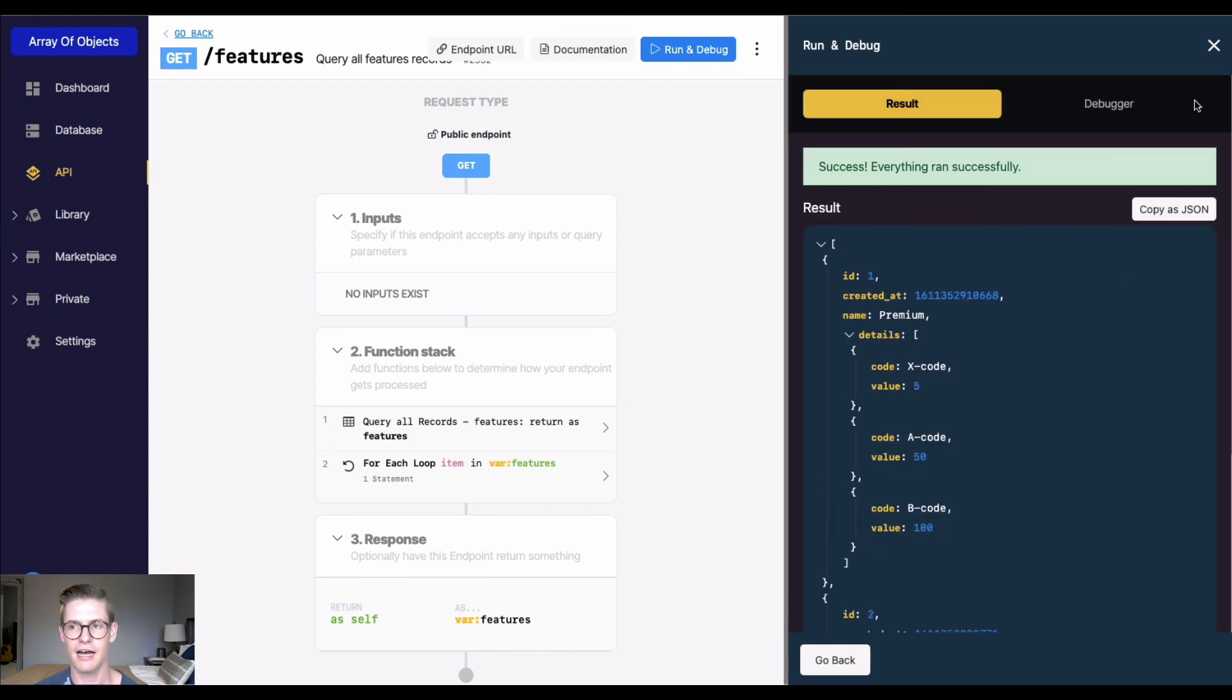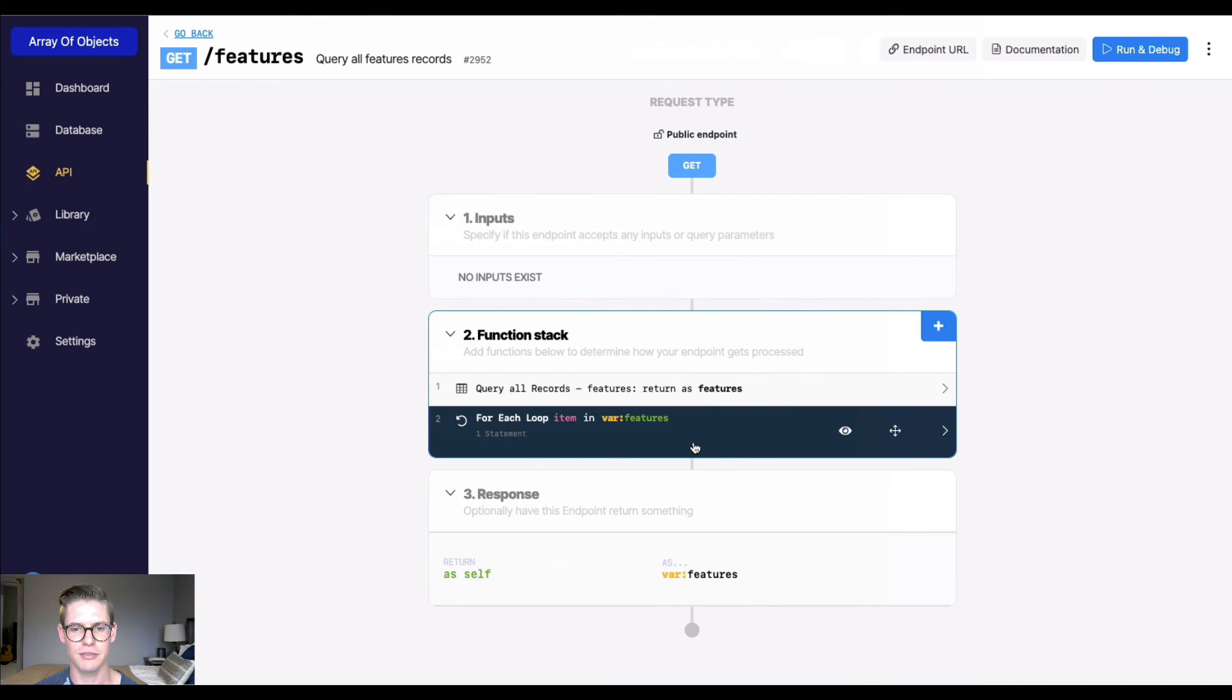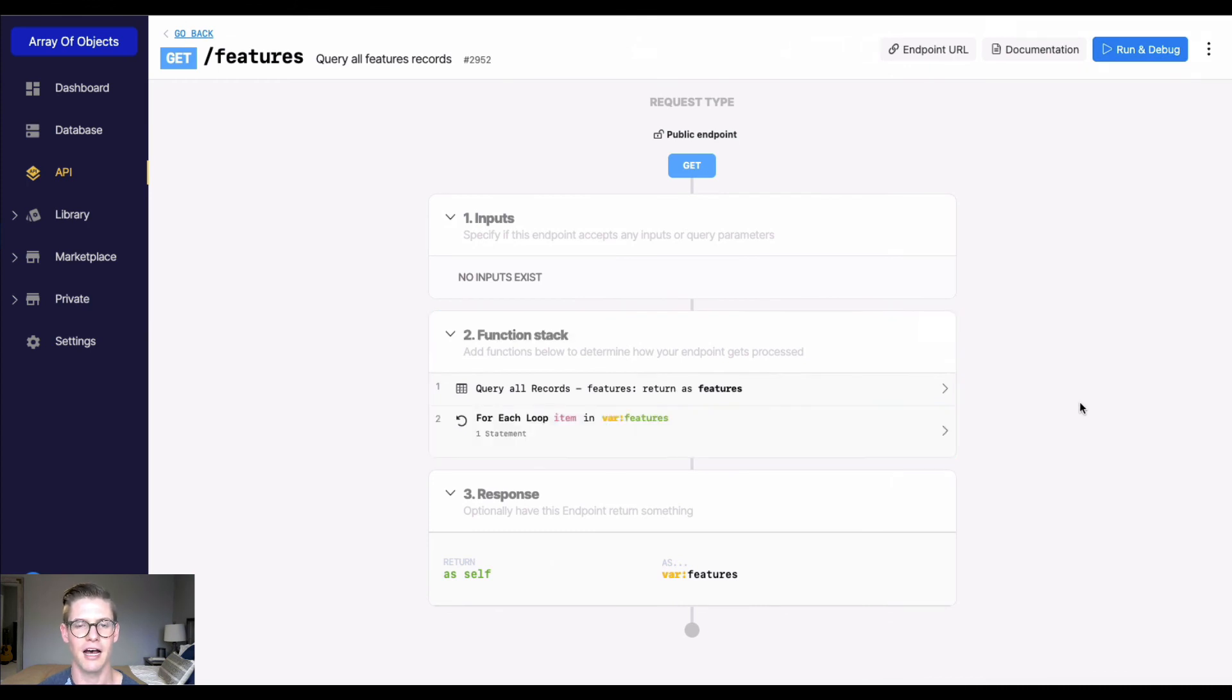So there you have it. You can accomplish this with a for each loop. I hope this was helpful and I'll see you in the next video.